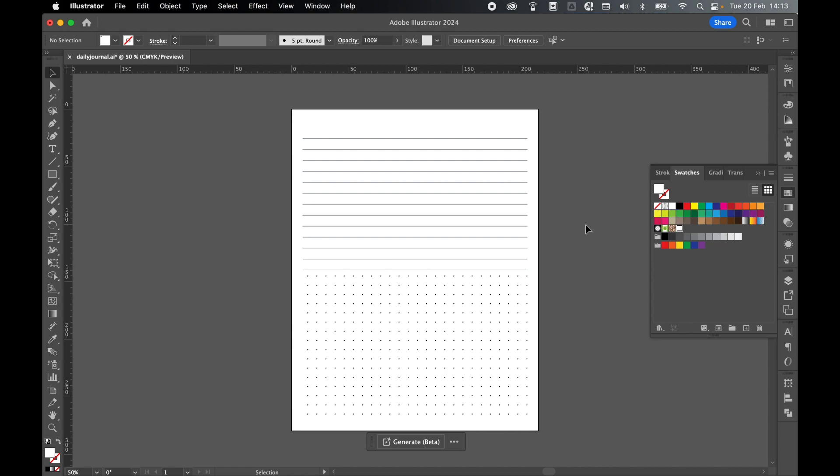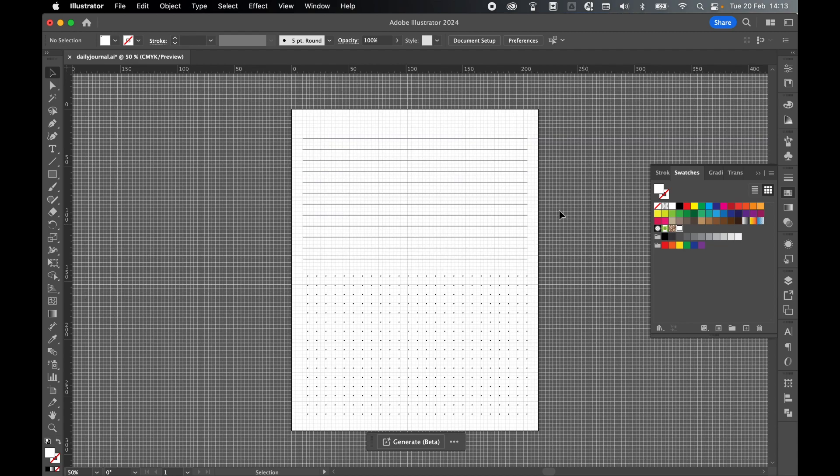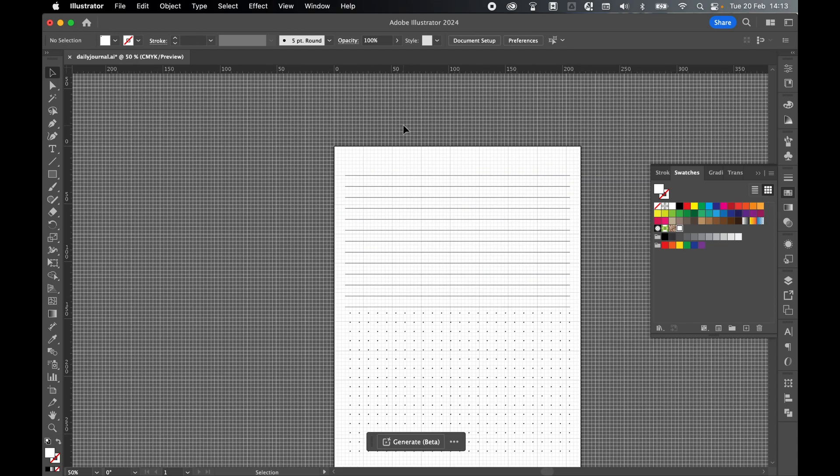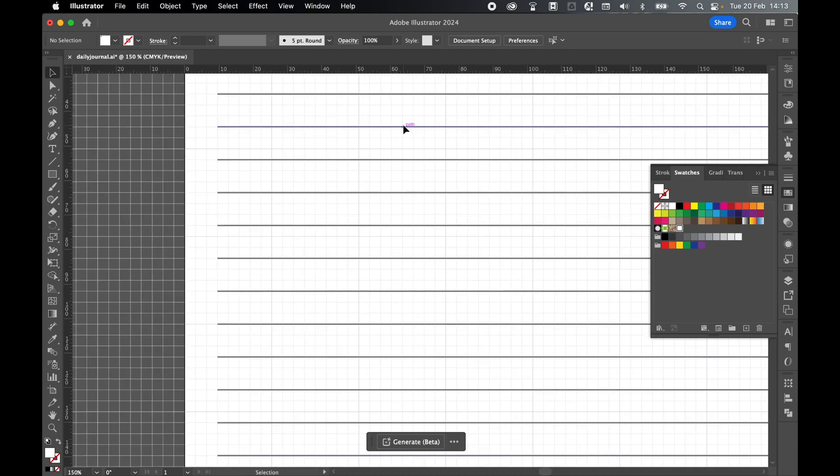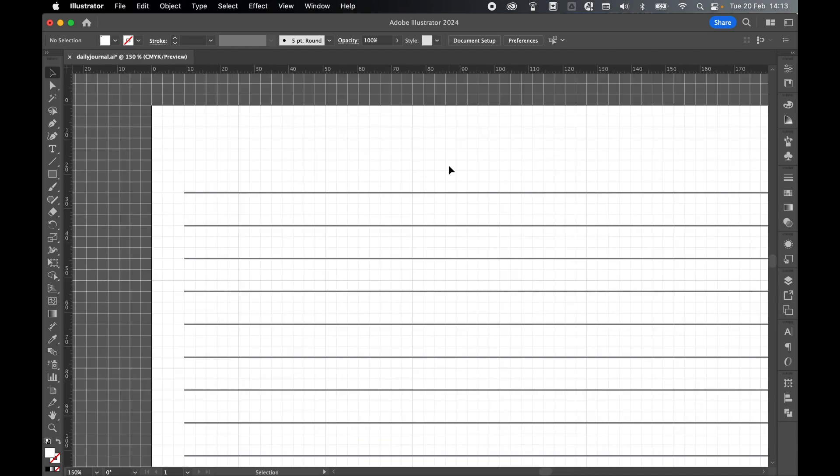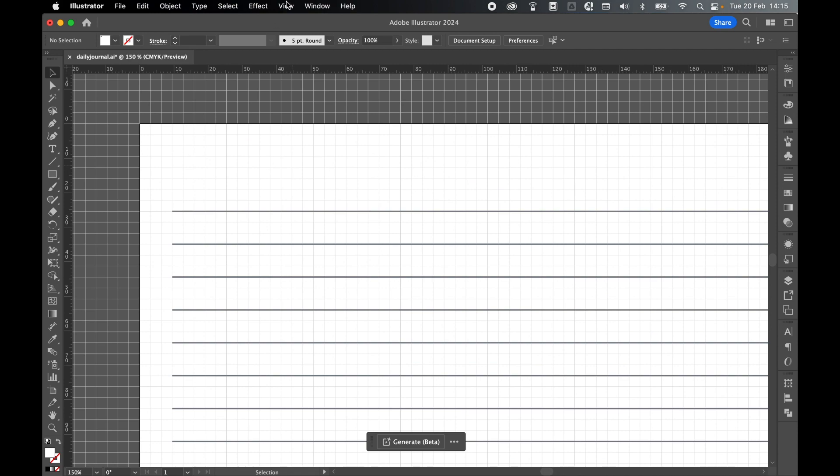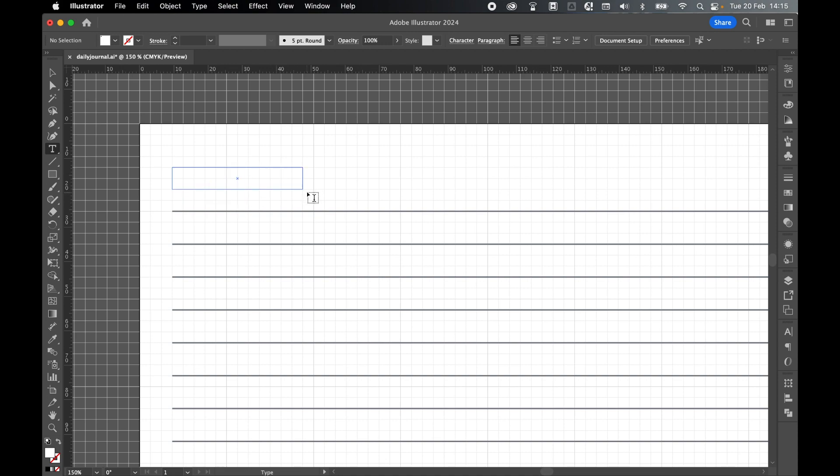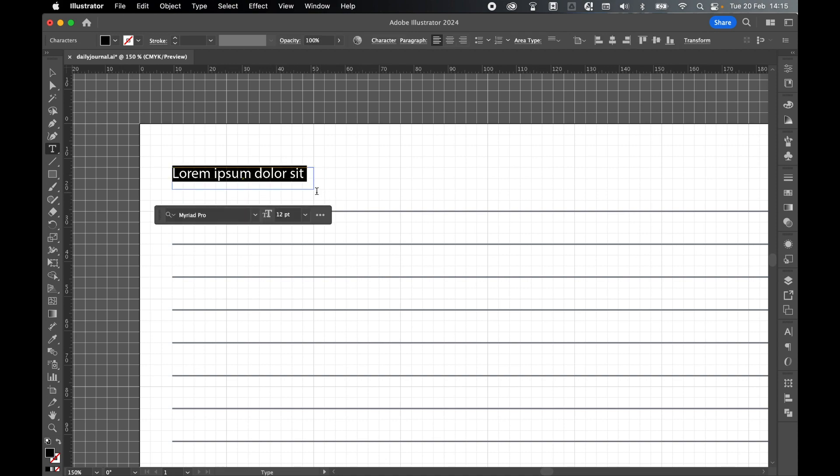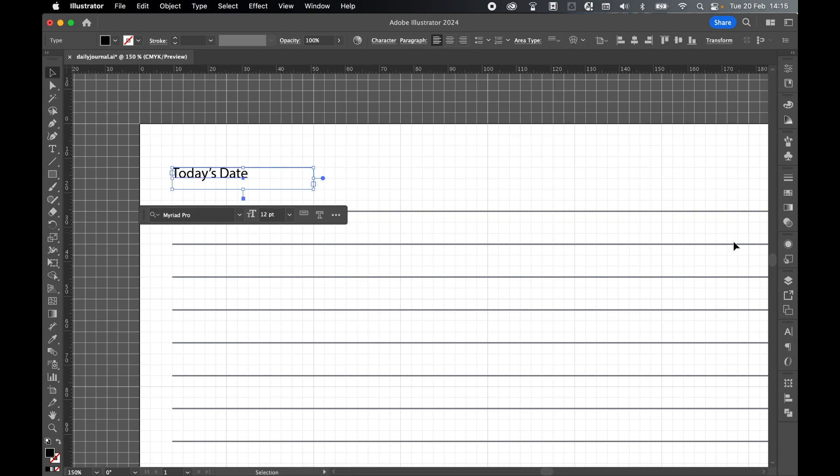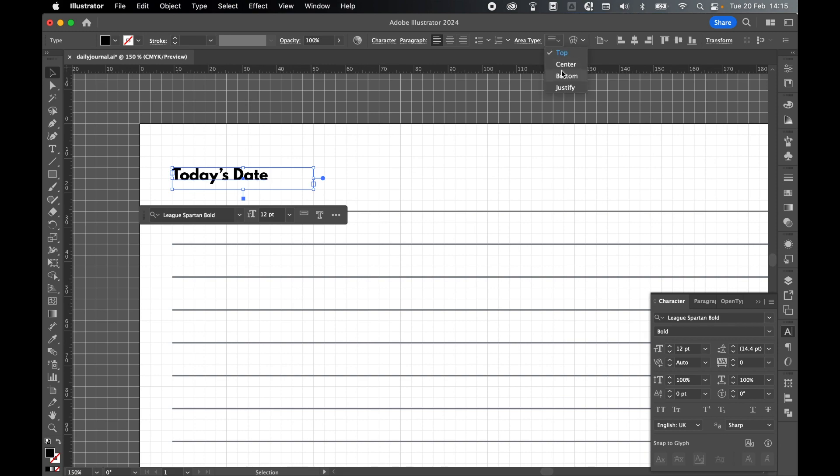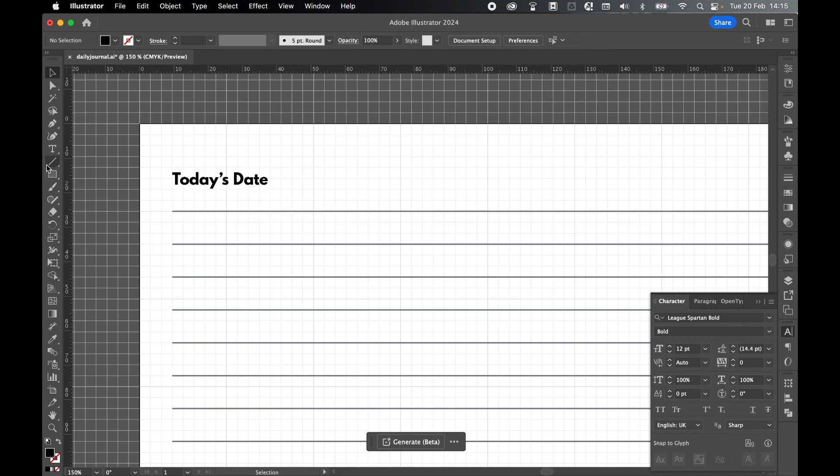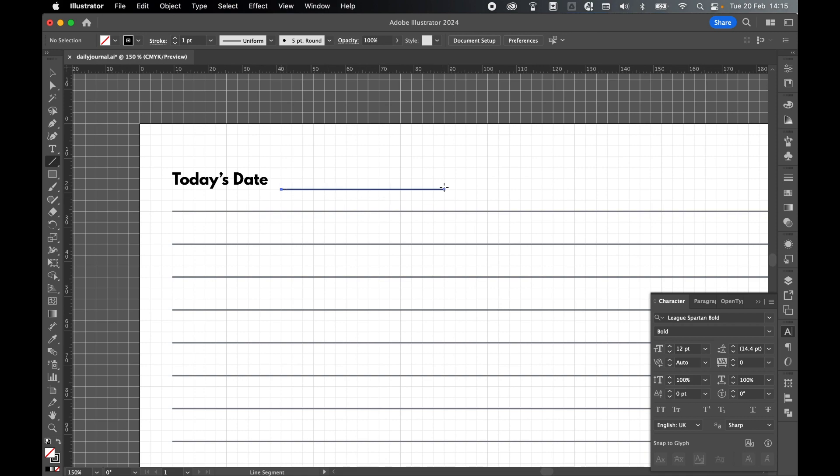So if I just command or control parenthesis to turn my grid back on. Command or control plus to zoom in. Turn snap to grid back on. Grab my type tool. So for example let's draw out a quick type box. I could do something like today's date. Use the character panel to make changes accordingly. Set my area type to center. And then I could use the line segment tool. No fill. Black line. Click and drag out a line here to add the date.